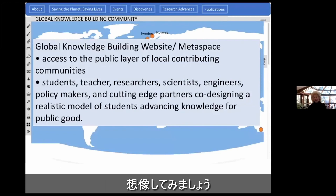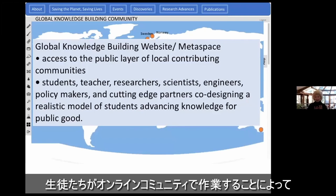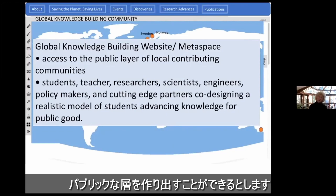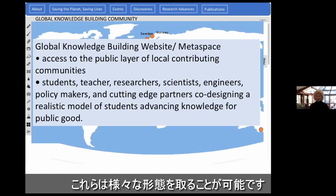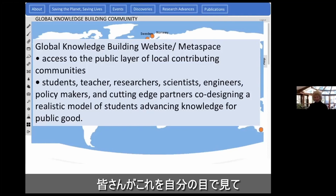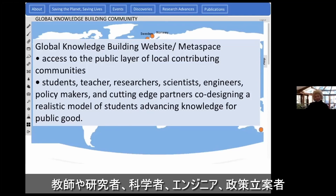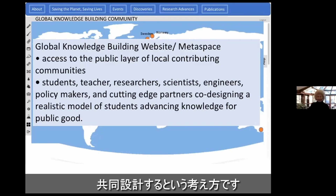We're imagining a global website — a meta space — where in each local community we're exploring the possibility of creating a public layer of the work they're doing. Since students are working in online communities, we can create a public layer of that online community, though these could take many forms. What we really have is a team, and we're depending on global communities — we would hope you could see yourself joining this design experiment. The idea is that teachers, researchers, scientists, engineers, policy makers, and cutting-edge partners will help co-design a realistic model of students advancing ideas for public good.